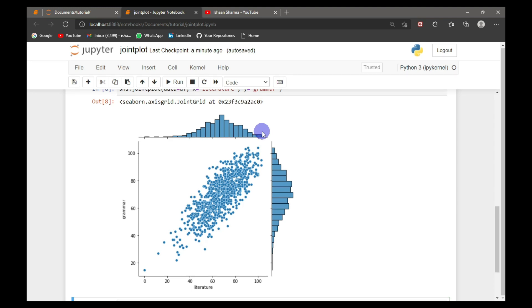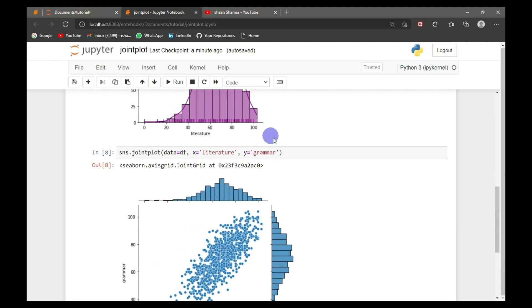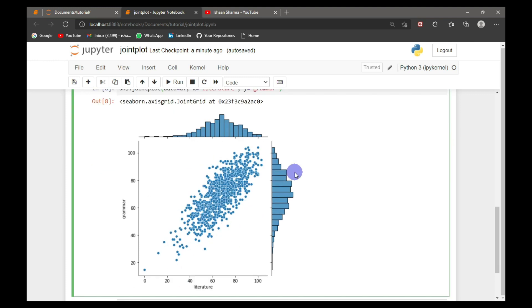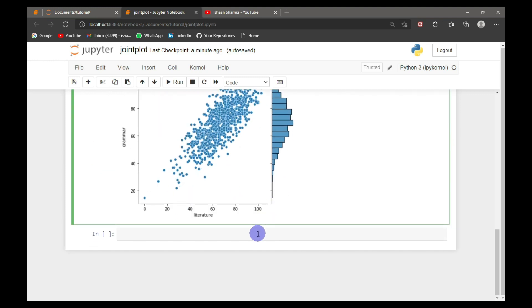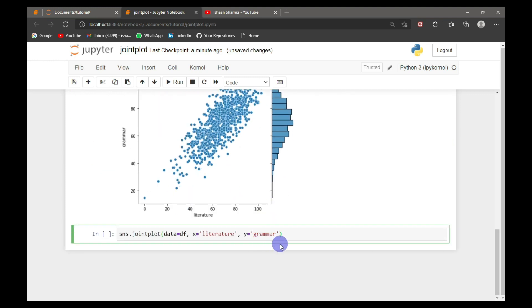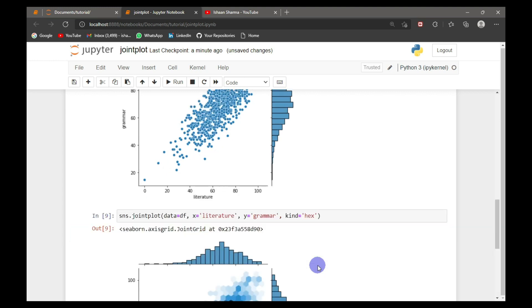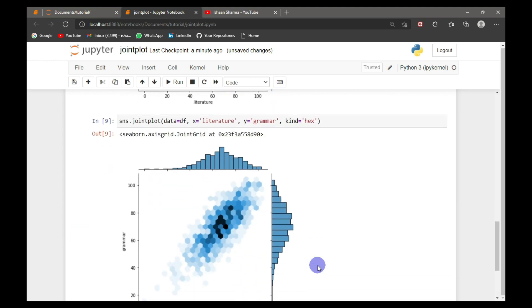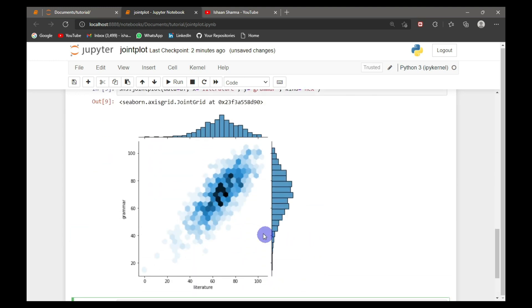Now I will show you some variations of joint plot. For that, I will copy this basic code. I will show you the hexagonal kind of the joint plot. For that, I need to make kind equal to hex. Here you can see that the dots have taken the hexagonal shape, and the more closer the dots were, the more darker these hexagonal shapes are.